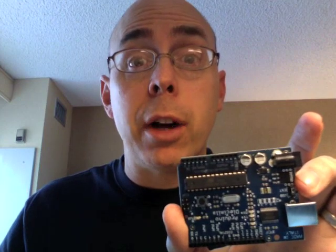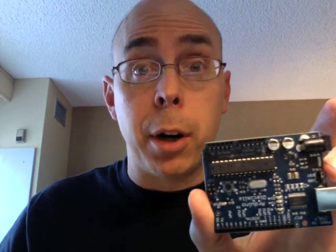Last time we opened up the little white box from Adafruit which contained our Arduino starter pack. This week we're going to actually plug this thing in. Let's hope we don't have to call the fire department.